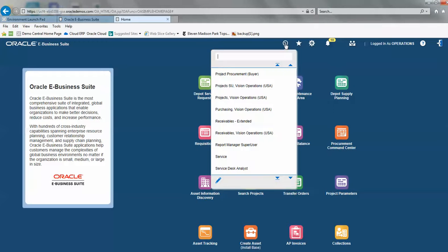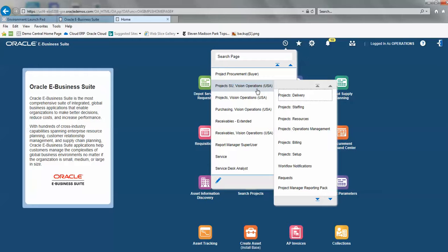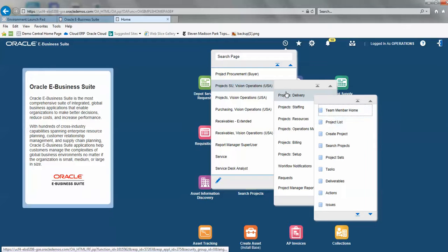So I go into my navigator, go into project vision operations, project delivery, and then project list.